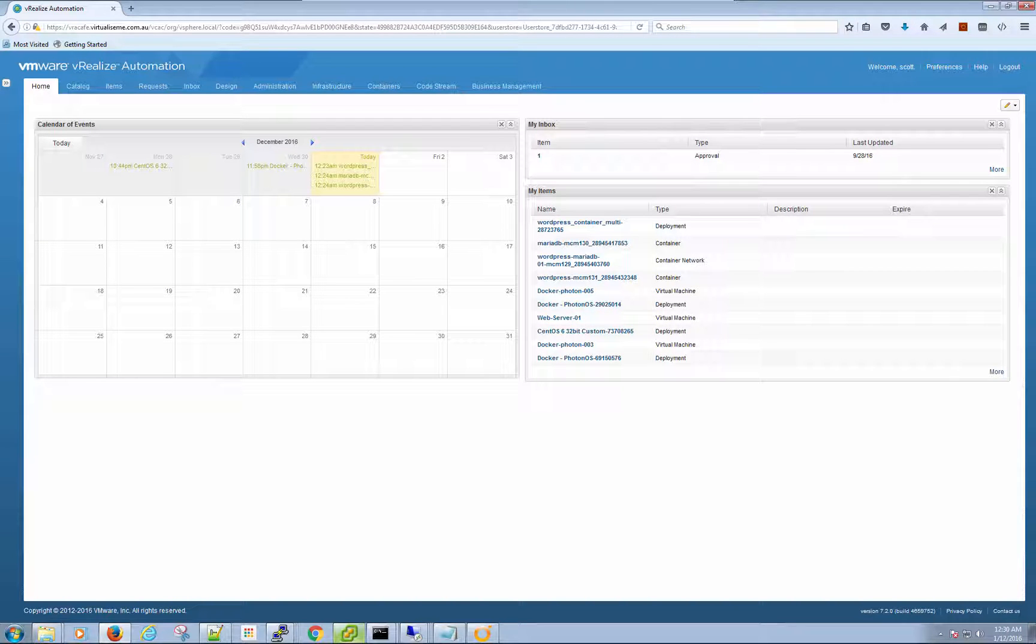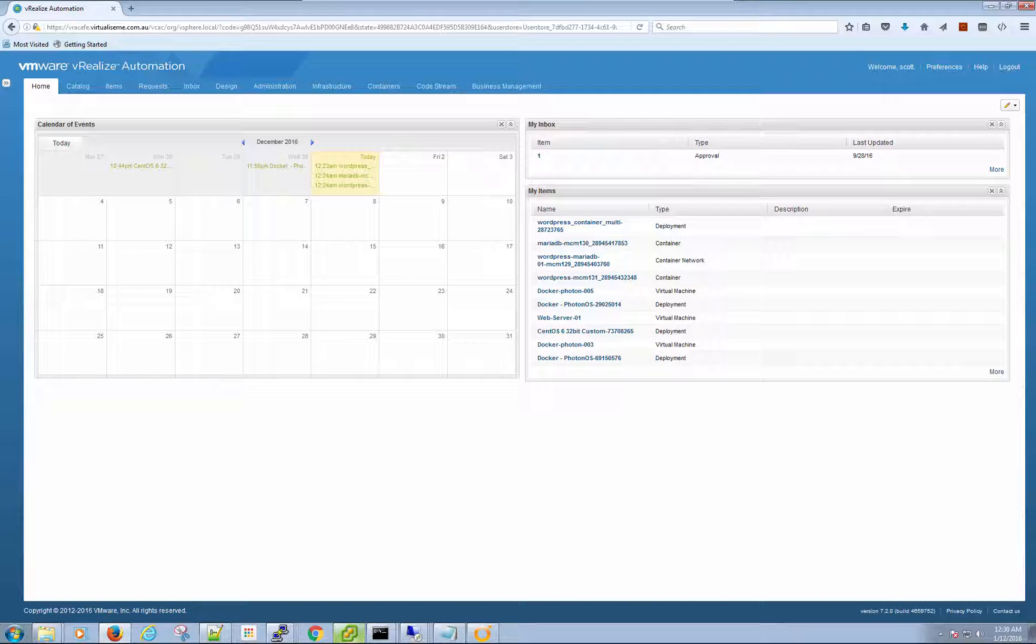Hey, it's Scott Norris here from virtualizemedia.net.au, just here today to talk about VRA 7.2 and the containers portion. It's one of the many things on a very long list I've been meaning to knock off. So let's have a look at the container section that was beta in 7.1, but it's obviously now been released and I think it's pretty cool.